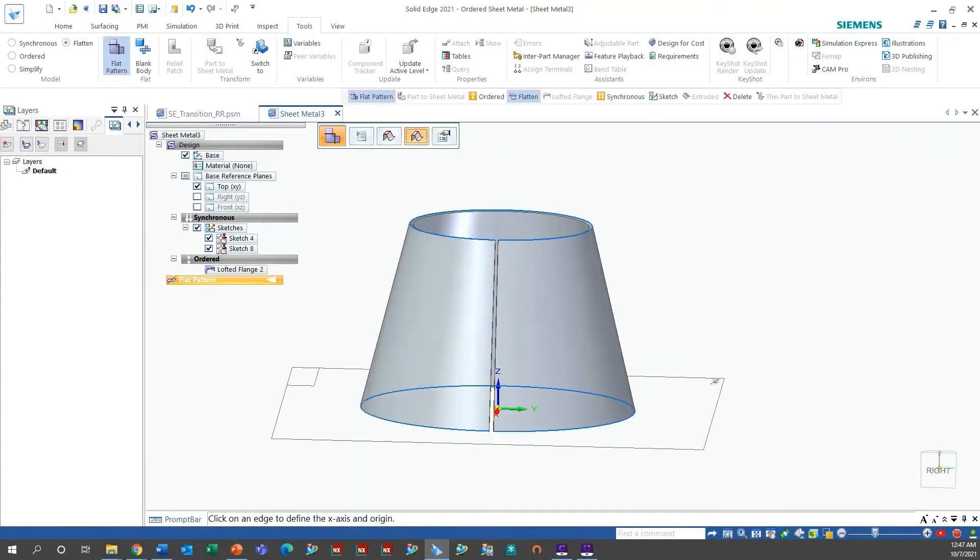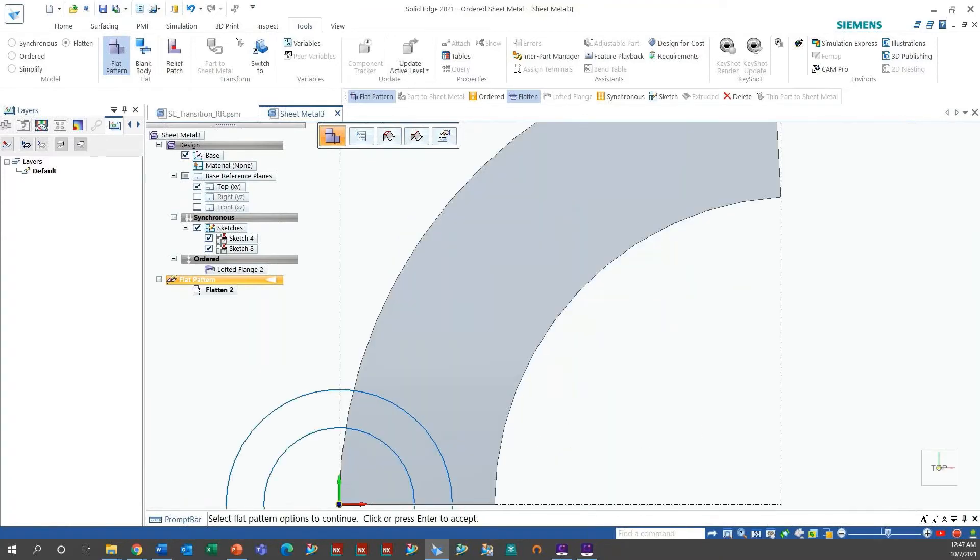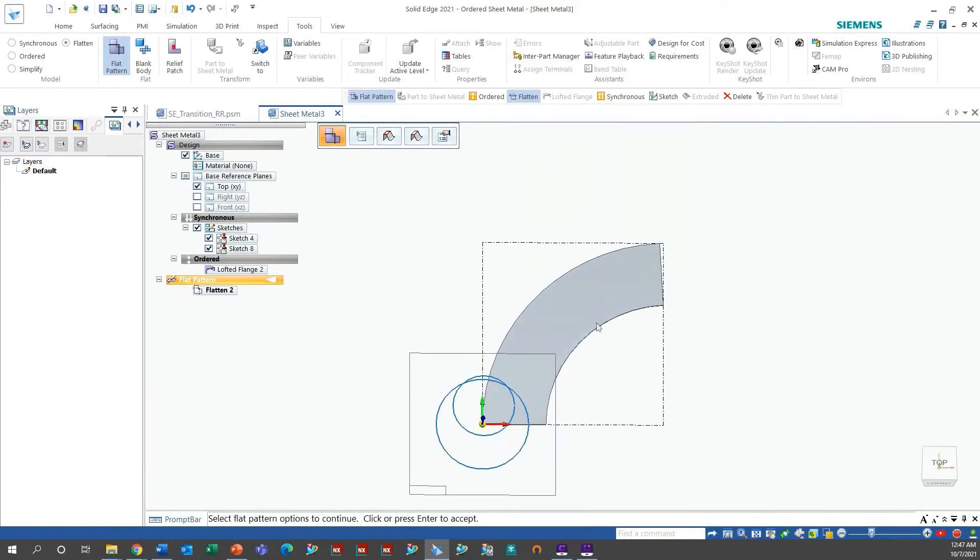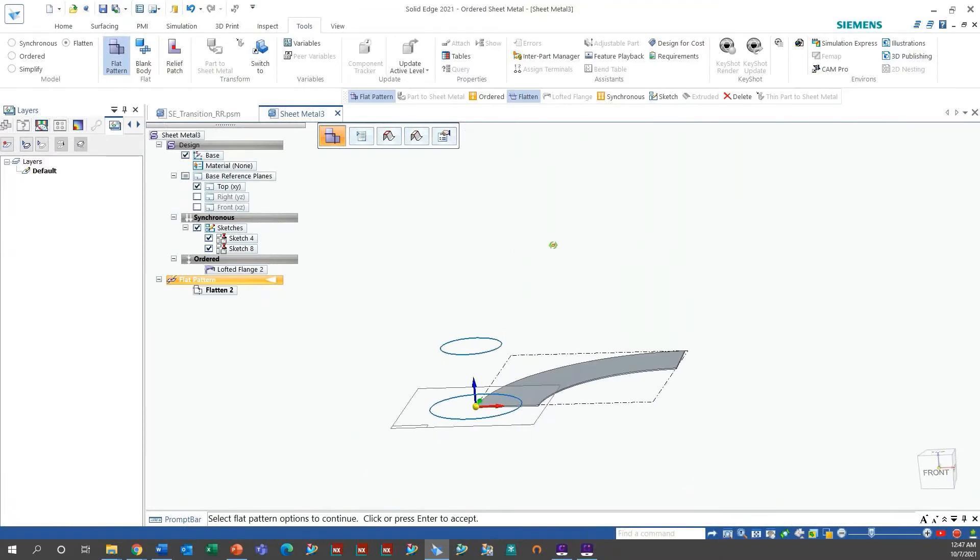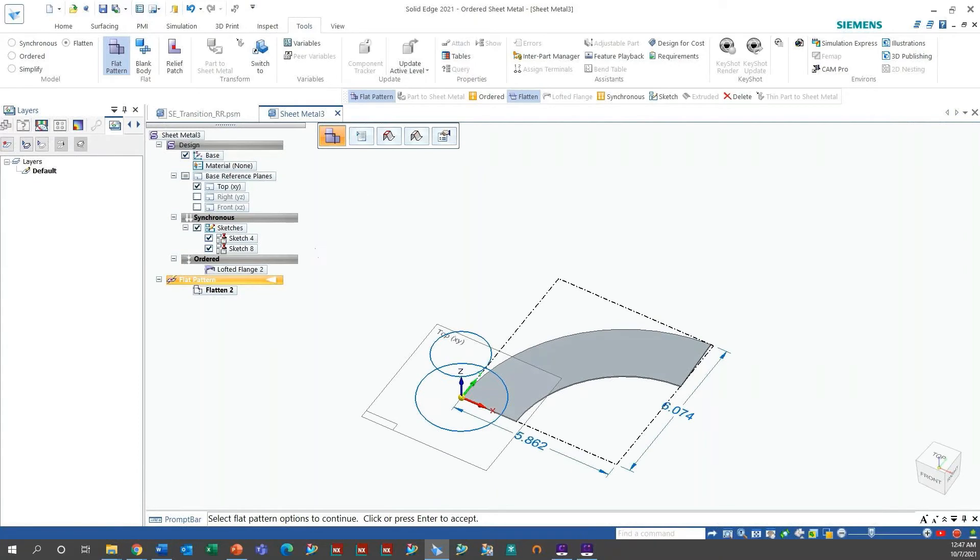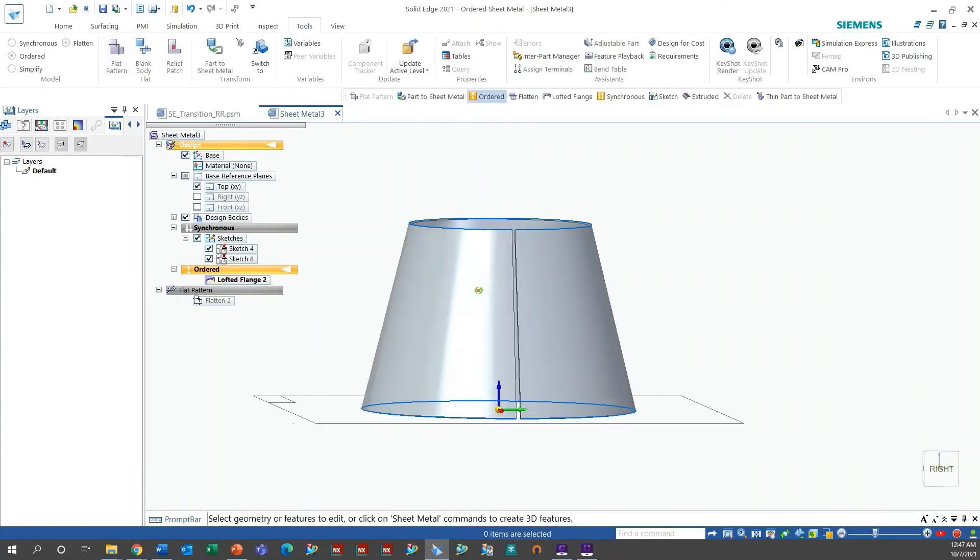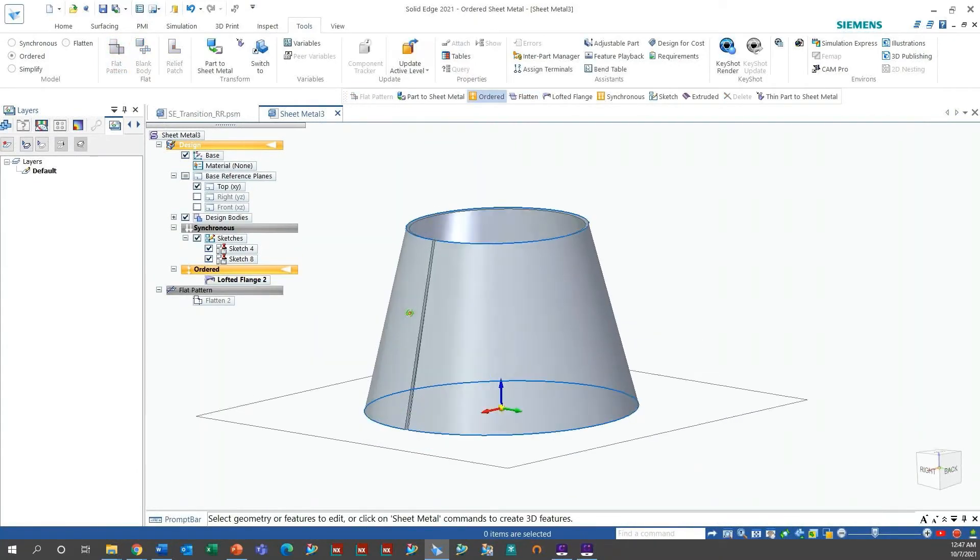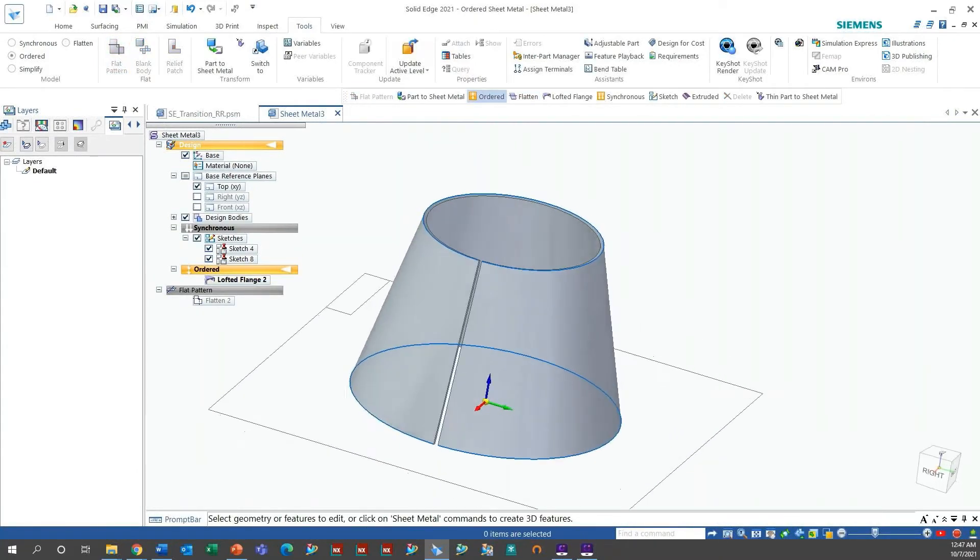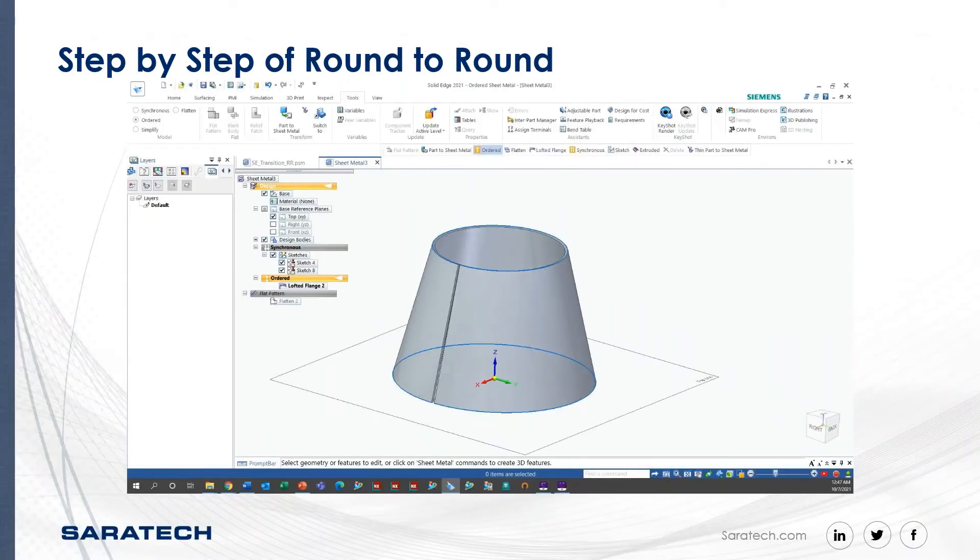And I also created the flat pattern. Notice I wanted to deflatten within the modeling group. And there it is. It was very simple to create this flat pattern. Obviously, this saves you time using the template, but this is just a breakdown of how you would create it if you did not have that template built in.